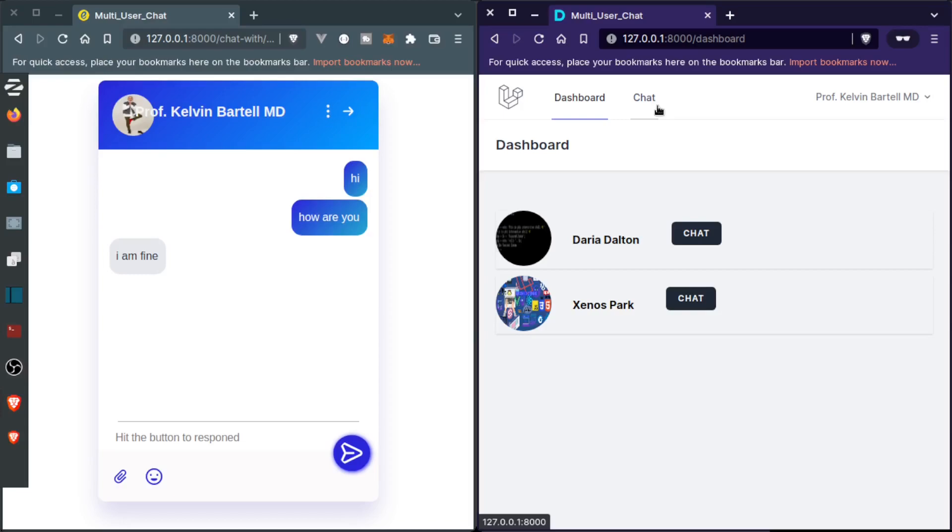So if you want this, the link to this project will be available in the description below. It is available on GitHub - feel free to use it whenever you want. So thanks for watching and I will see you in the next one. And yes, make sure to like and subscribe to this channel.